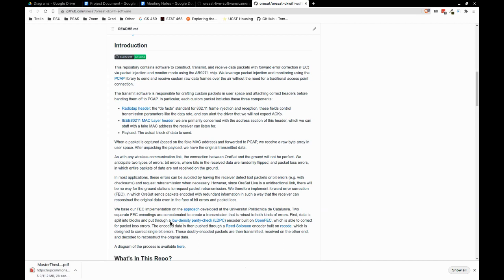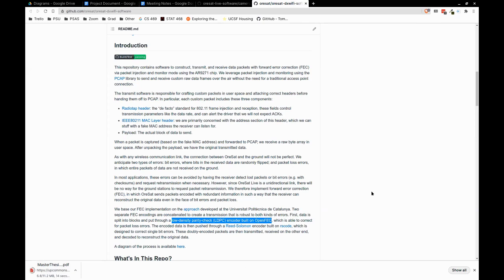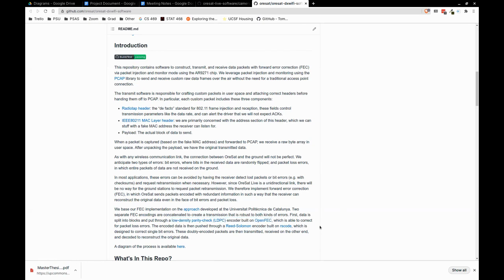First we do low-density parity check (LDPC) encoding with OpenFEC — and that corrects for packet losses, encoding entire blocks of data. Then we put those already-encoded packets through a Reed-Solomon encoder, which corrects for bit errors. So we have these doubly-encoded packets which can correct for both kinds of errors.